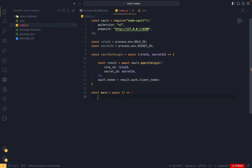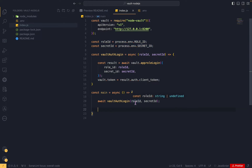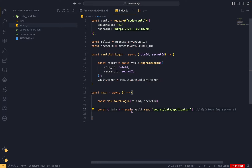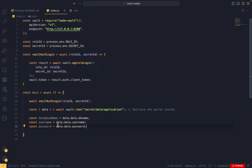Now let's create a main function. In this function we first call vaultAuthLogin passing the role ID and secret ID. After that, we read the secret from the path secret/data/application. The response contains a data object with another nested data object that holds the key names. We add a console statement to print all the properties.